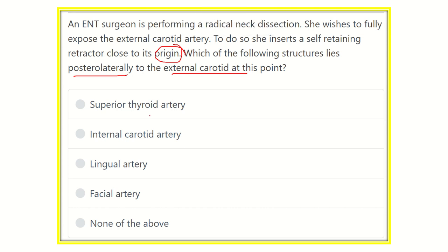Here are the options. Options are: the superior thyroid artery, internal carotid artery, lingual artery, facial artery, and none of the above.